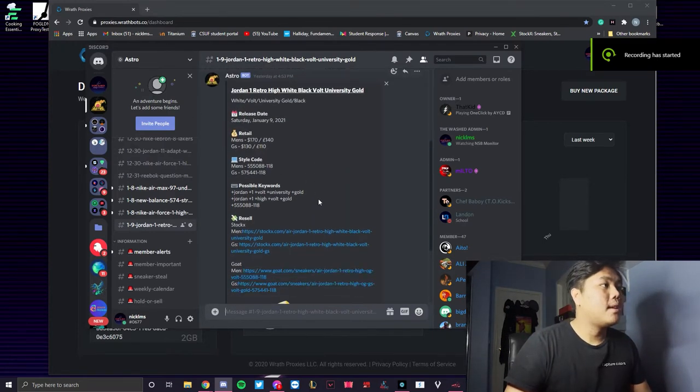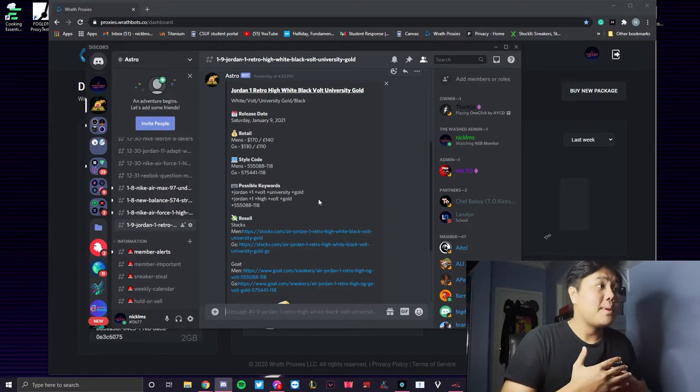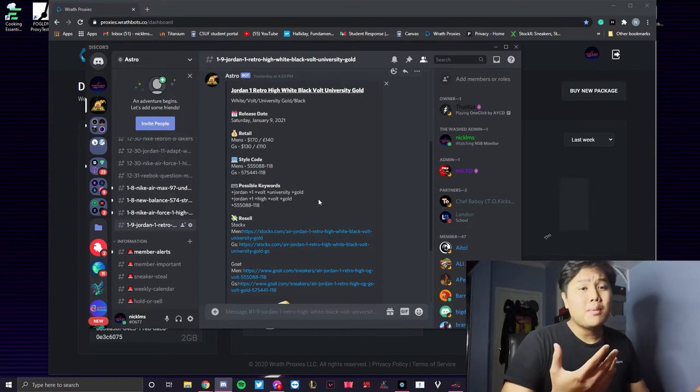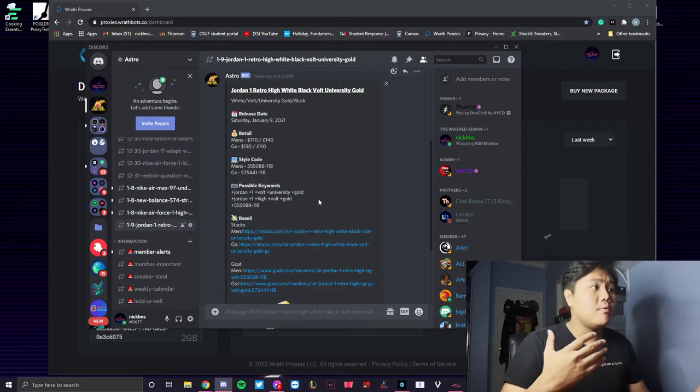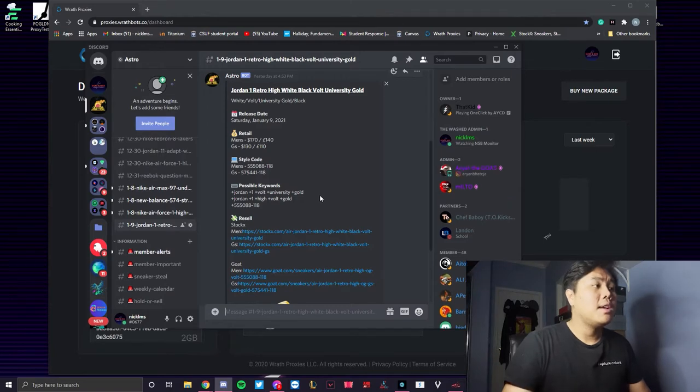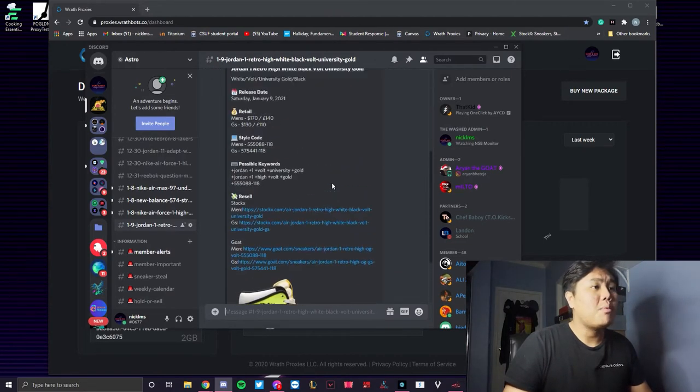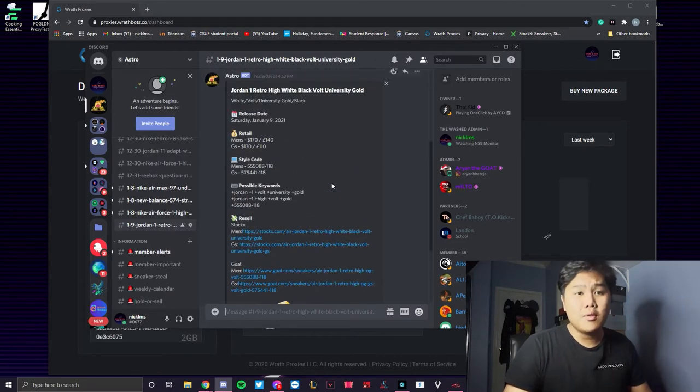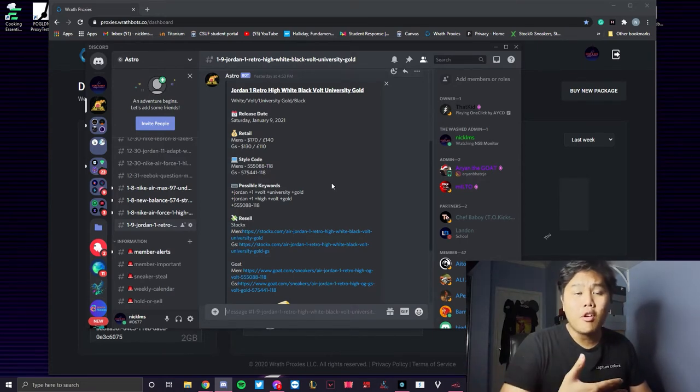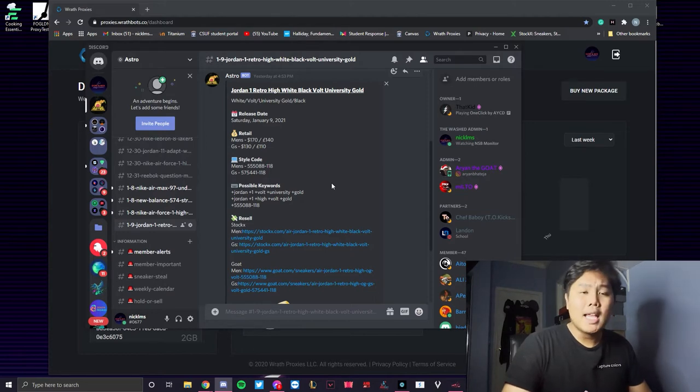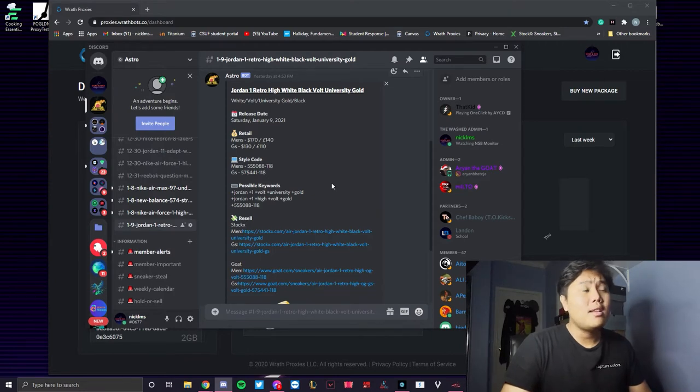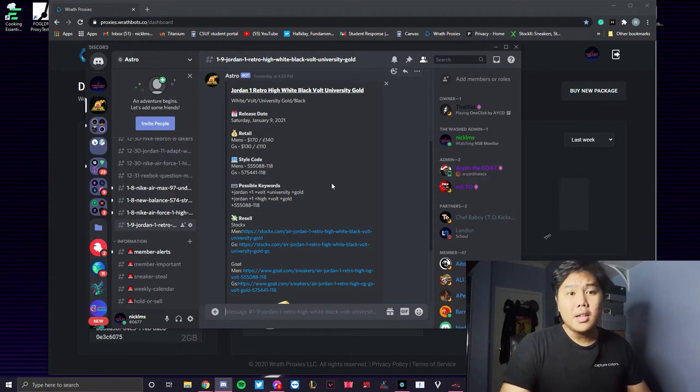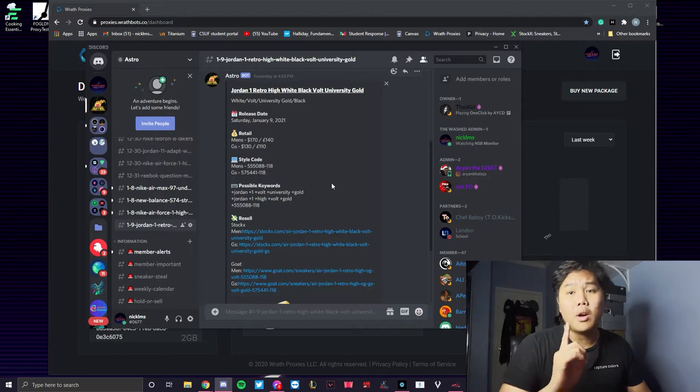One is a cook group. Cook groups are important because, as you can see on the screen, they're going to provide you with information: retail prices, style codes, where it's dropping, keywords. These guys are really important because you're not going to have time to go look for all this information on your own. Paying maybe like 10 to 30 dollars a month, while it sounds like a lot, in the long run it saves you a lot of time, and in this game time is money. Personally, I actually run a free cook group, so if you're interested it'll be in the link down below.